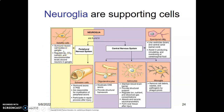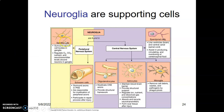Satellite cells surround neuronal cell bodies within ganglia. A ganglion is a collection of neuronal cell bodies within the peripheral nervous system. Satellite cells surround these neuronal cell bodies in the ganglion and they help to regulate a good metabolic and chemical environment for the neurons — regulating oxygen, carbon dioxide, nutrients, and neurotransmitter levels around the neurons.